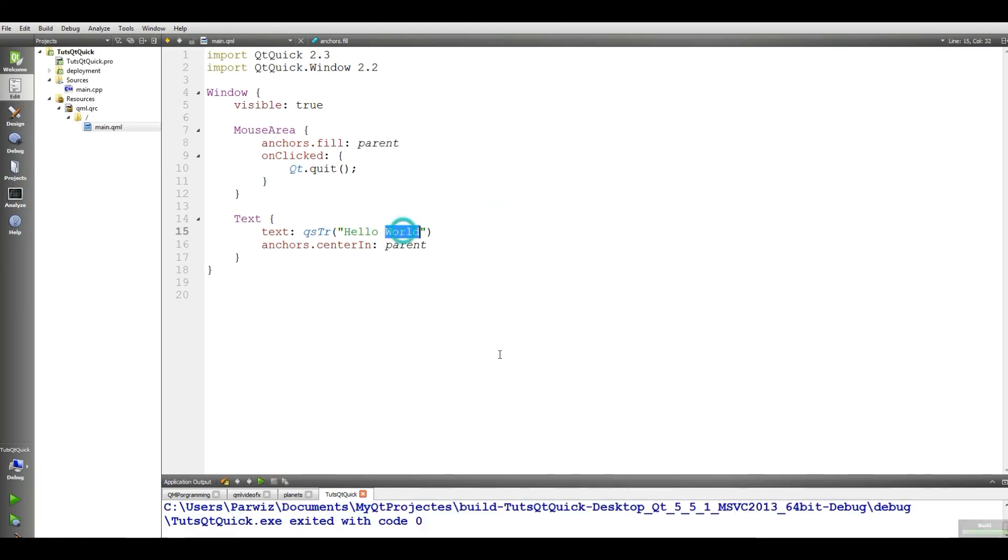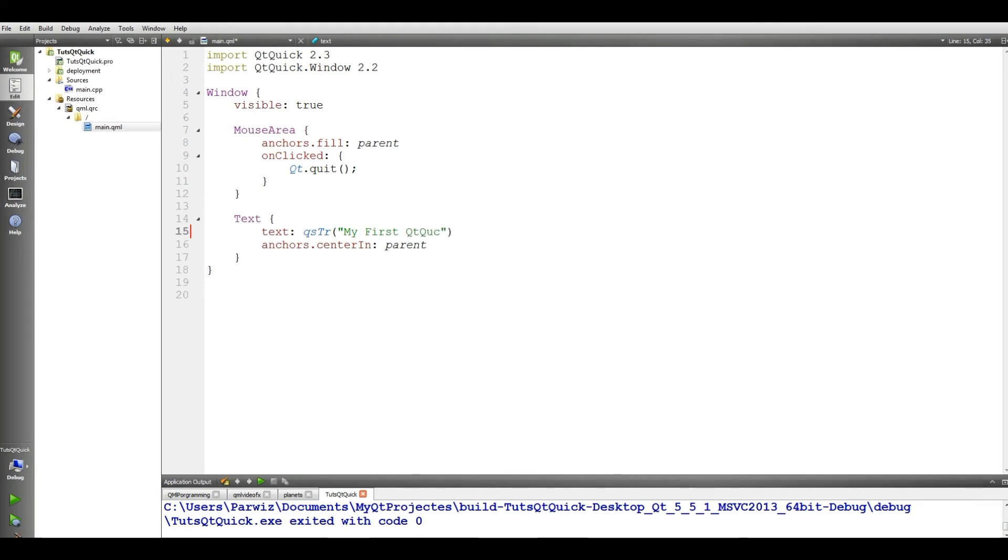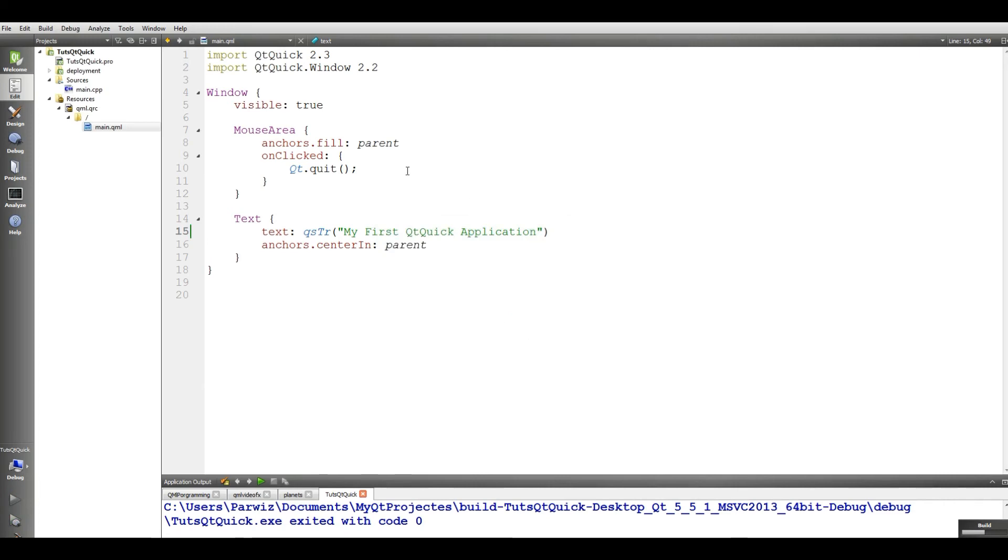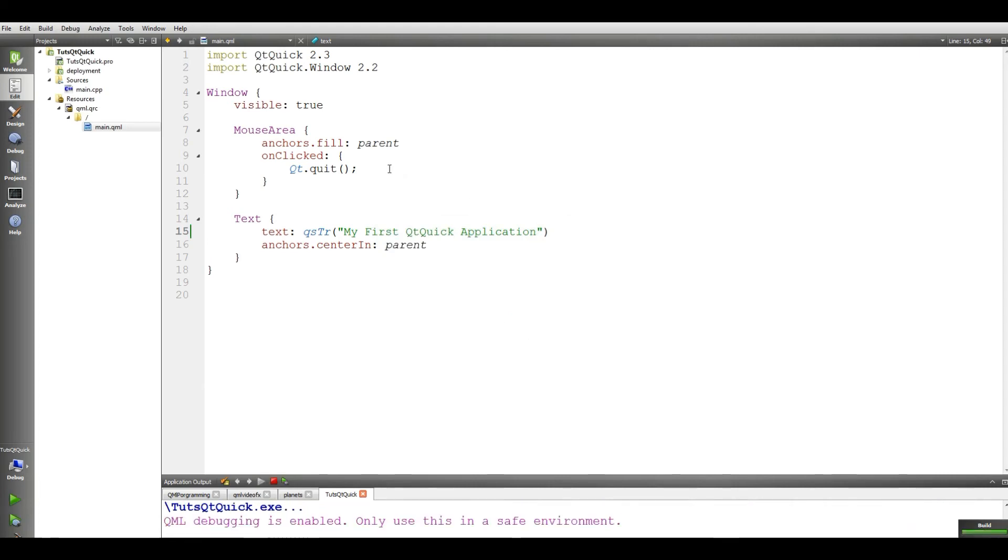I can change this to like this. This is my first Qt Quick application. If I run this, you can see that this is my first Qt Quick applications.